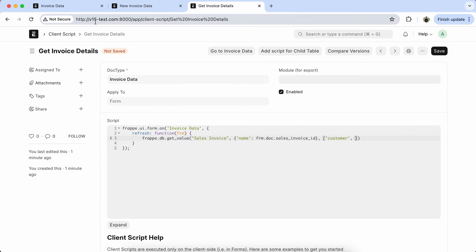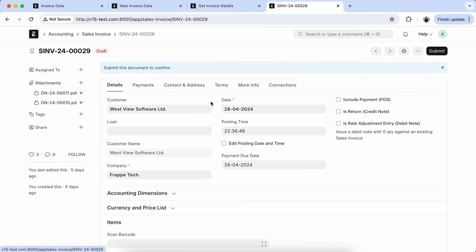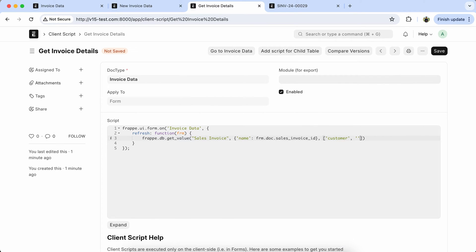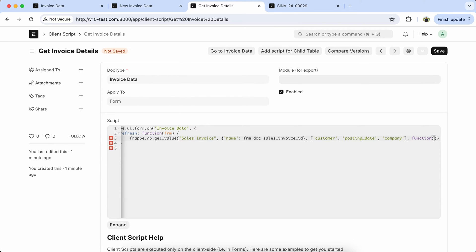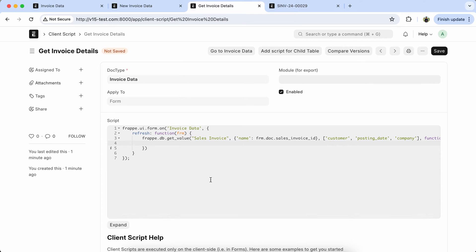Open the sales invoice to check the field names, then copy the posting date field name. Also we have to add company. Then in the function of the callback value, we need to set value for customer, invoice date, and company.